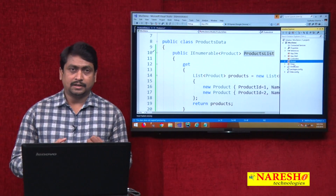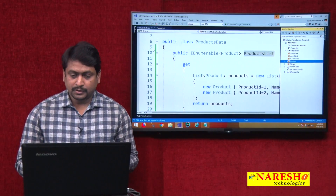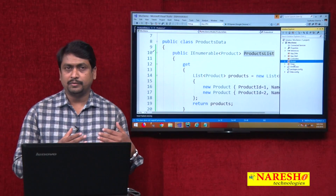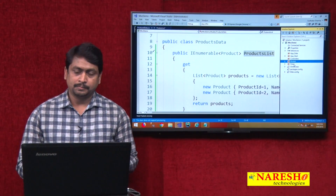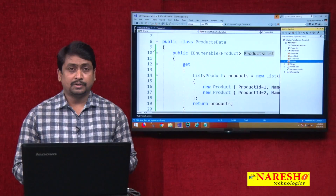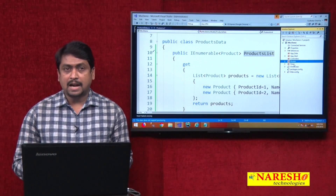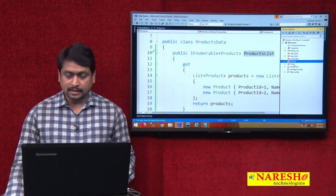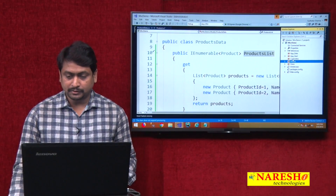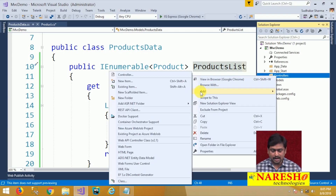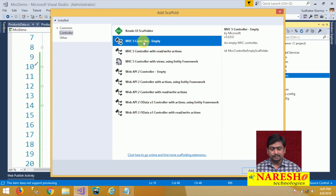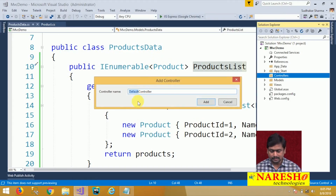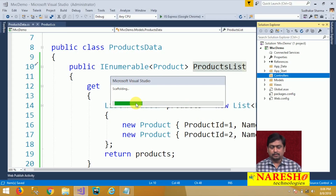Now let us access this data and present it in a view. The communication between view and model cannot happen directly. The entire communication in MVC framework is handled by a controller. Let us add a controller to enable communication between the view and the model. I will right click on Controllers and add a new controller — an empty MVC controller — and name it ProductsController.